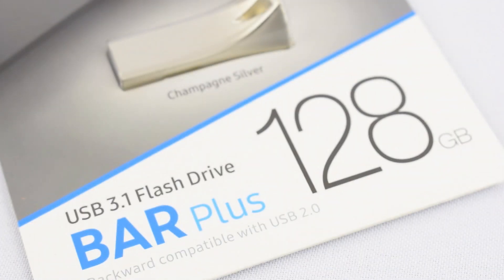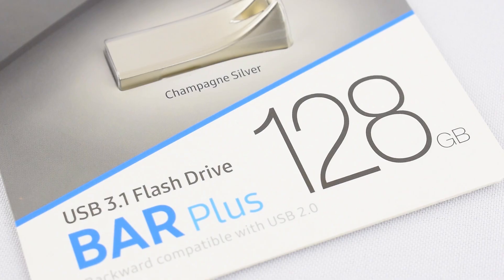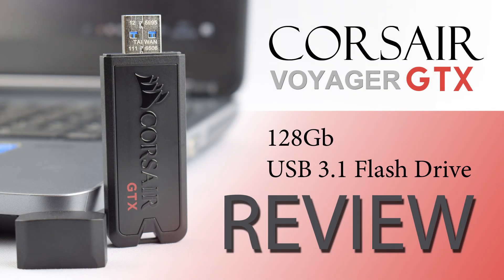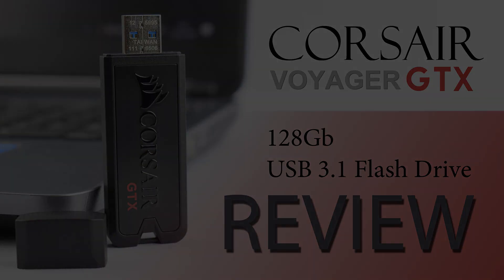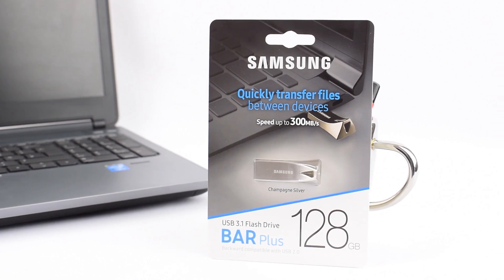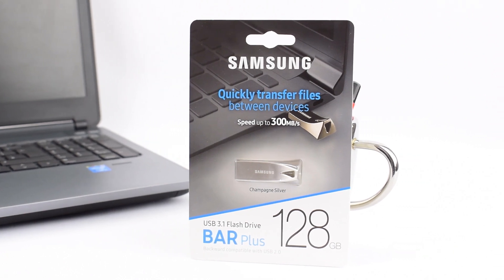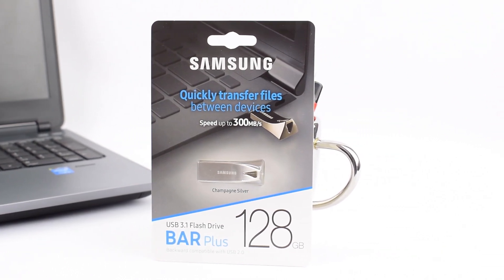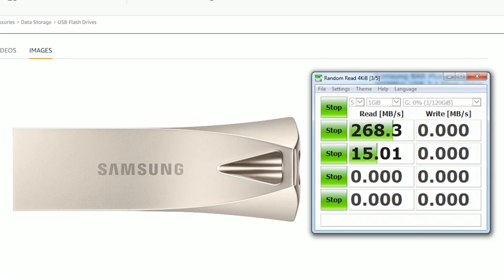Now we've already looked at the Corsair Voyager GTX flash drives, and yes they are absolutely fine things, but I wanted something a little bit cheaper, something that isn't going to break the bank but still has pretty decent performance.